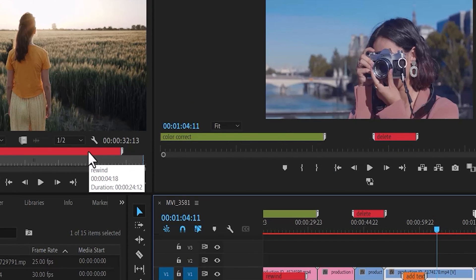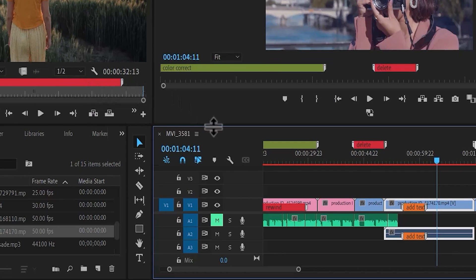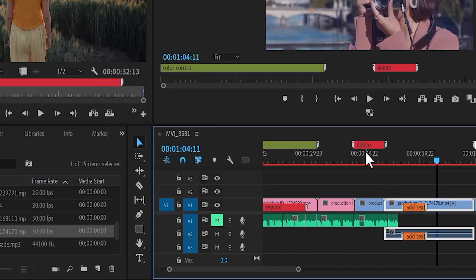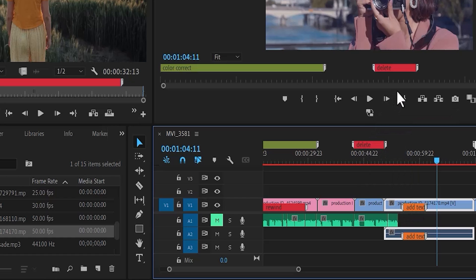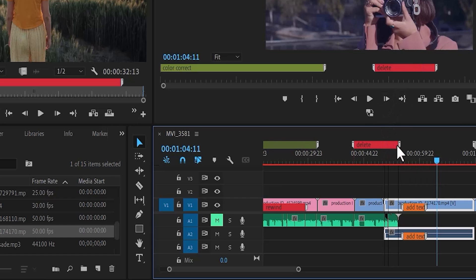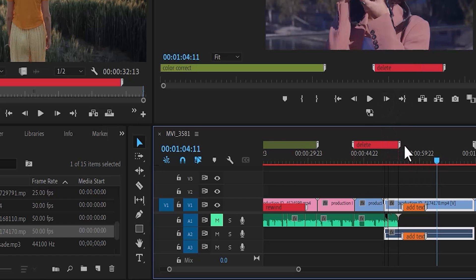If you pay close attention, you will notice that each marker also has a description. Here I have 'add text' and 'delete'. You'll also notice that these are extended markers, which means I can stretch them for as long as I want them to be.